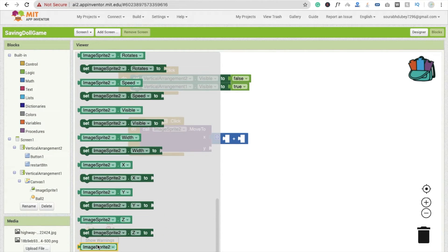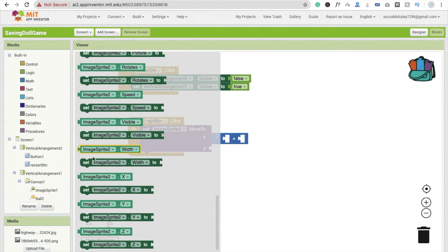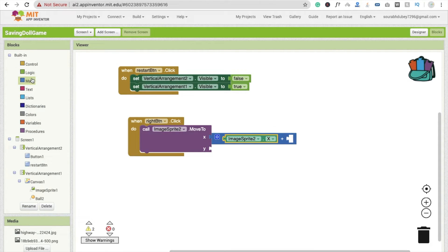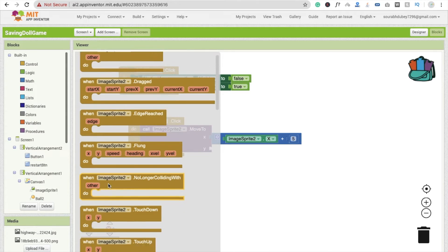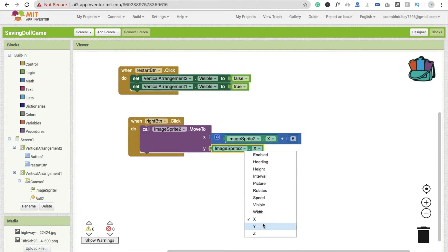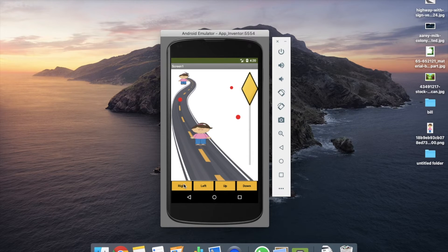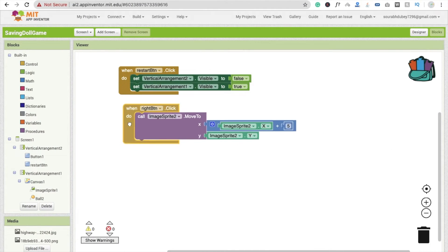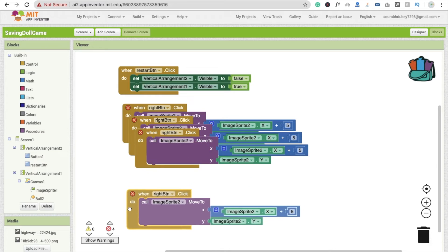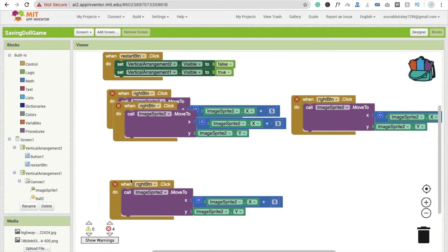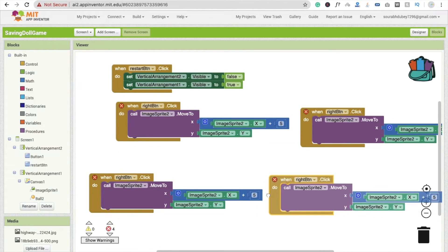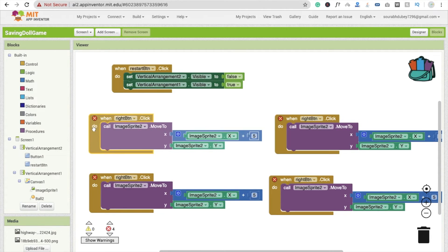Get the current X value using Image Sprite dot X, and set the Y value to remain as Image Sprite dot Y. Click the Right button — the doll moves right. Now we need to code the other three buttons. Copy and paste this block four times and assign them to Left, Up, and Down buttons respectively.